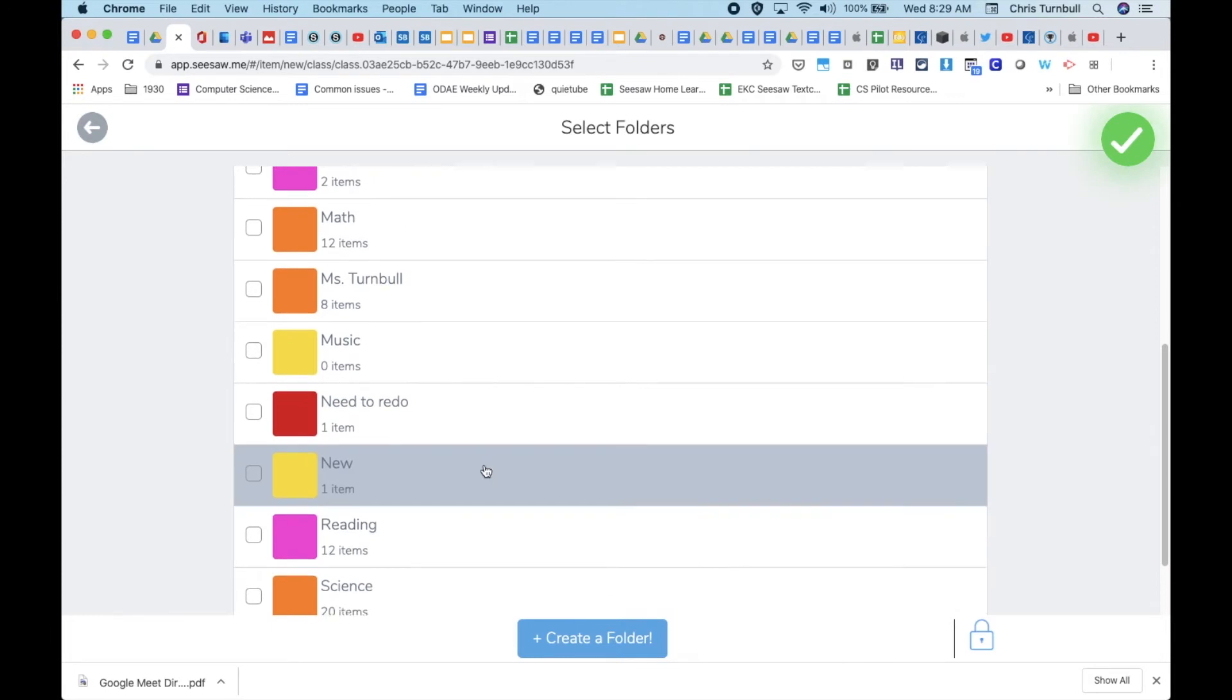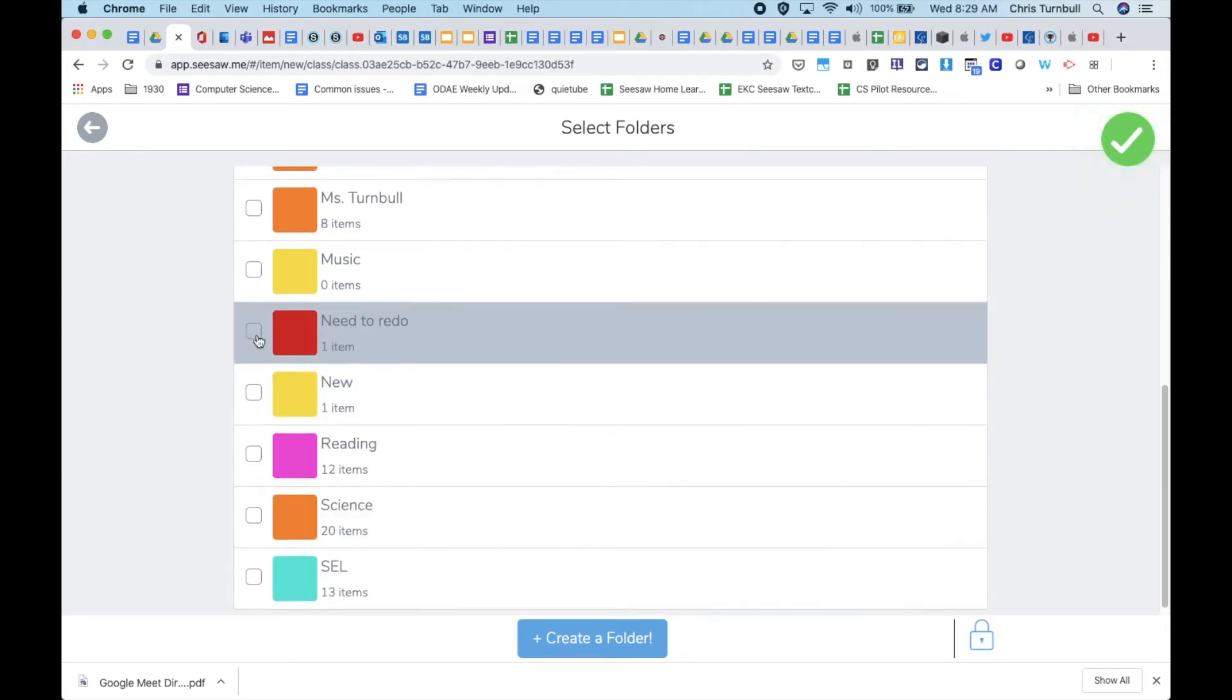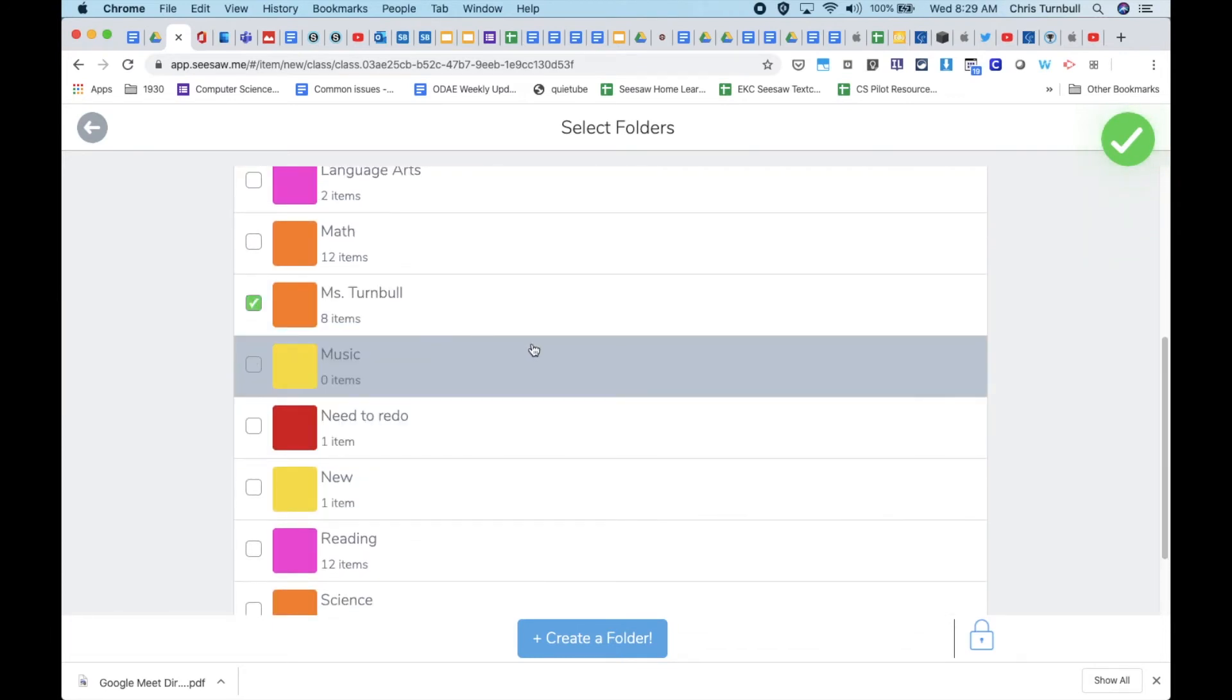If you have folders set up, you can tap on the folder that you want this information to be in. If you don't have folders set up, then you won't see this step.